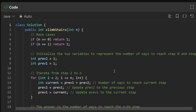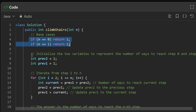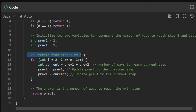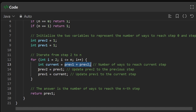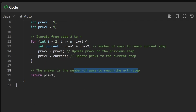Now let's look at the coding solution. First, handle base cases: if n equals 0 or 1, return 1. Otherwise, initialize two variables for step 0 and step 1, both set to 1. Then iterate from i = 2 up to n, computing the current step's value as the sum of the previous two, and swap the variables accordingly. Finally, return previous one as the answer.